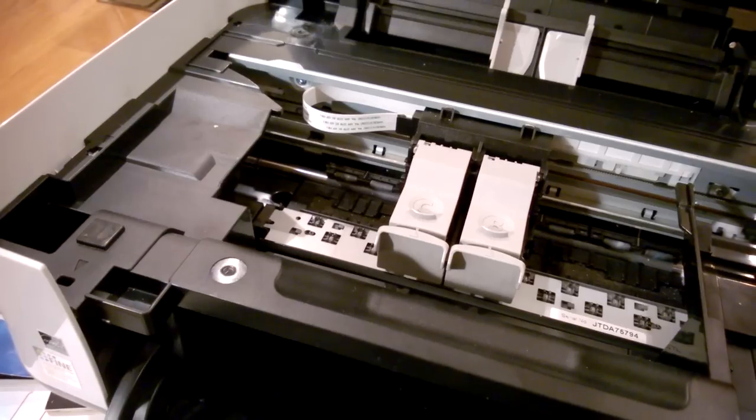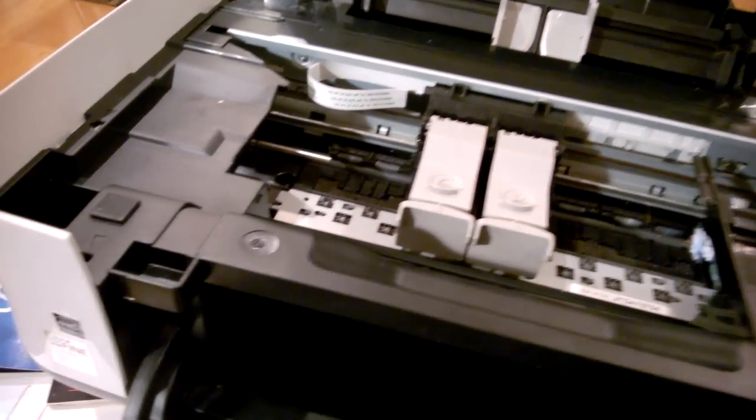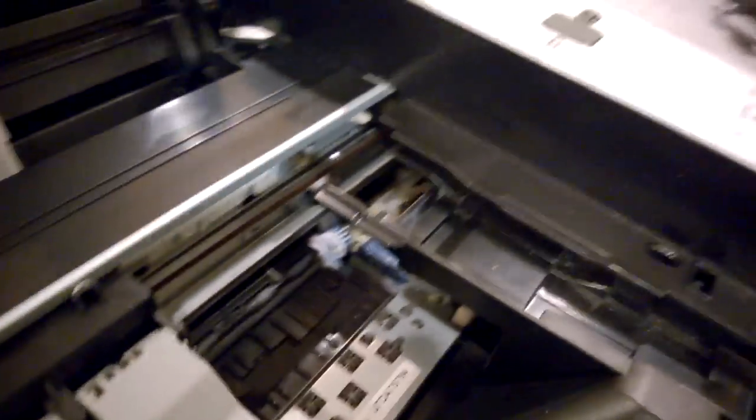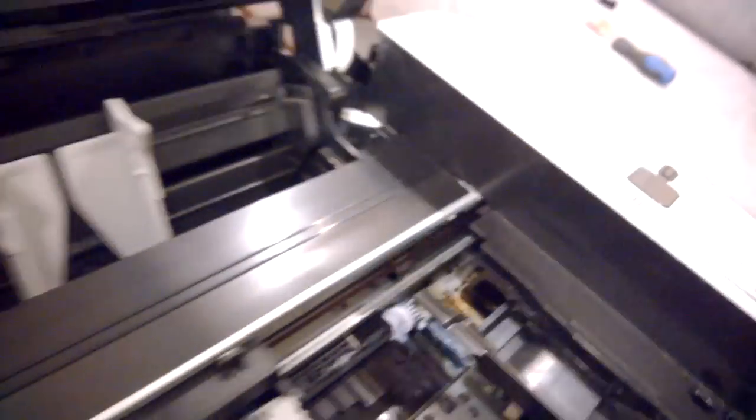Now, where are the ink pads? Well, if you look closely to the right, this is where they are. I don't know if you can see them. Let me get my electric torch. There it is.